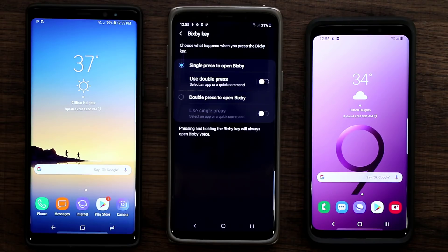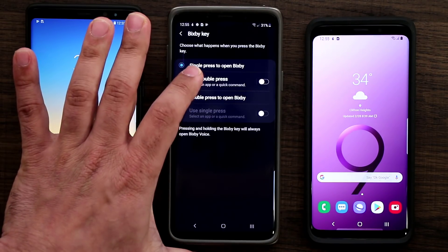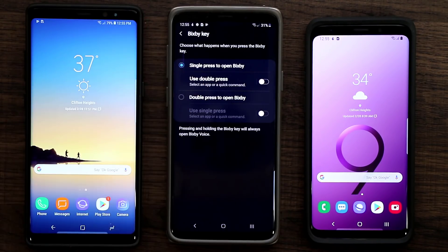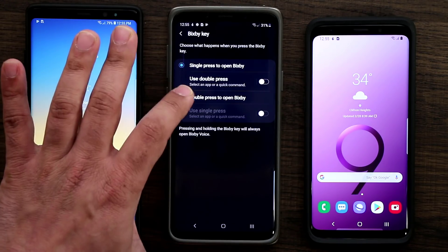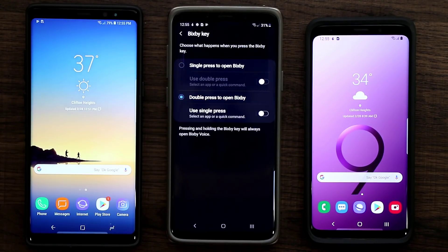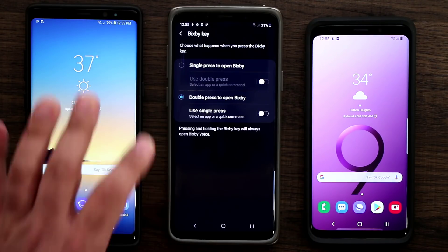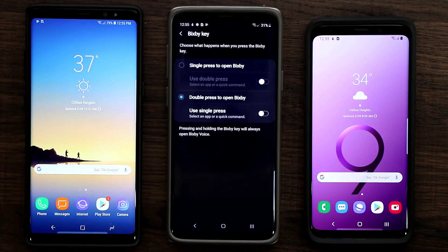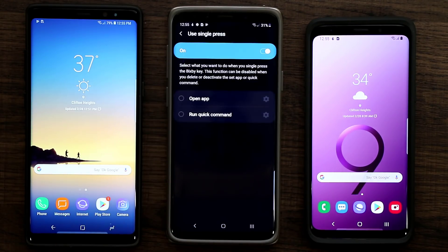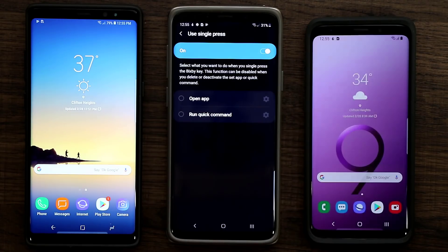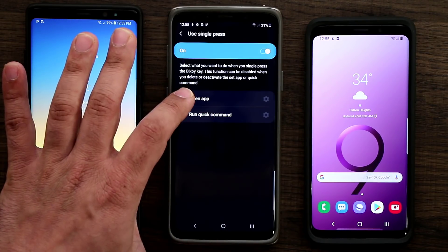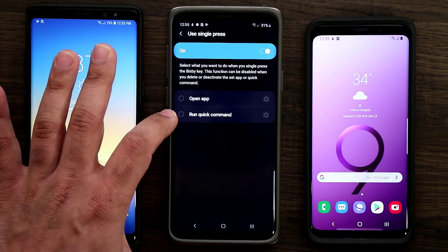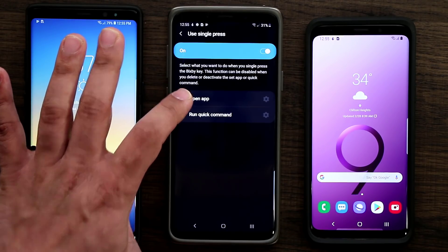If you choose the single-press-for-Bixby option, you can then use the double press to launch an application. The other option is you can double press to open Bixby and use the single press of the Bixby button to launch an application of your choosing or run a quick command. From the menu you have the option to open an application or run a quick Bixby command.